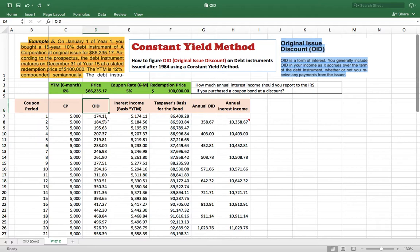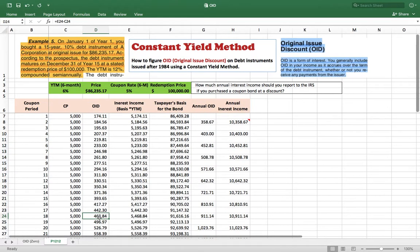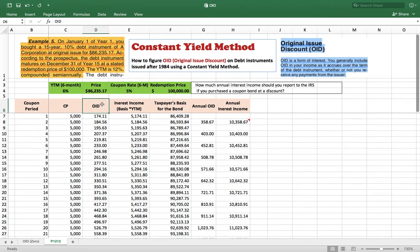It's all interest income, taxed at your ordinary income tax rate. Although you don't actually receive the gain until the end of 15 years, you still have to pay tax on the interest portion of that price difference, which is spread throughout the term as OID. So the question is: how do you calculate the OID?